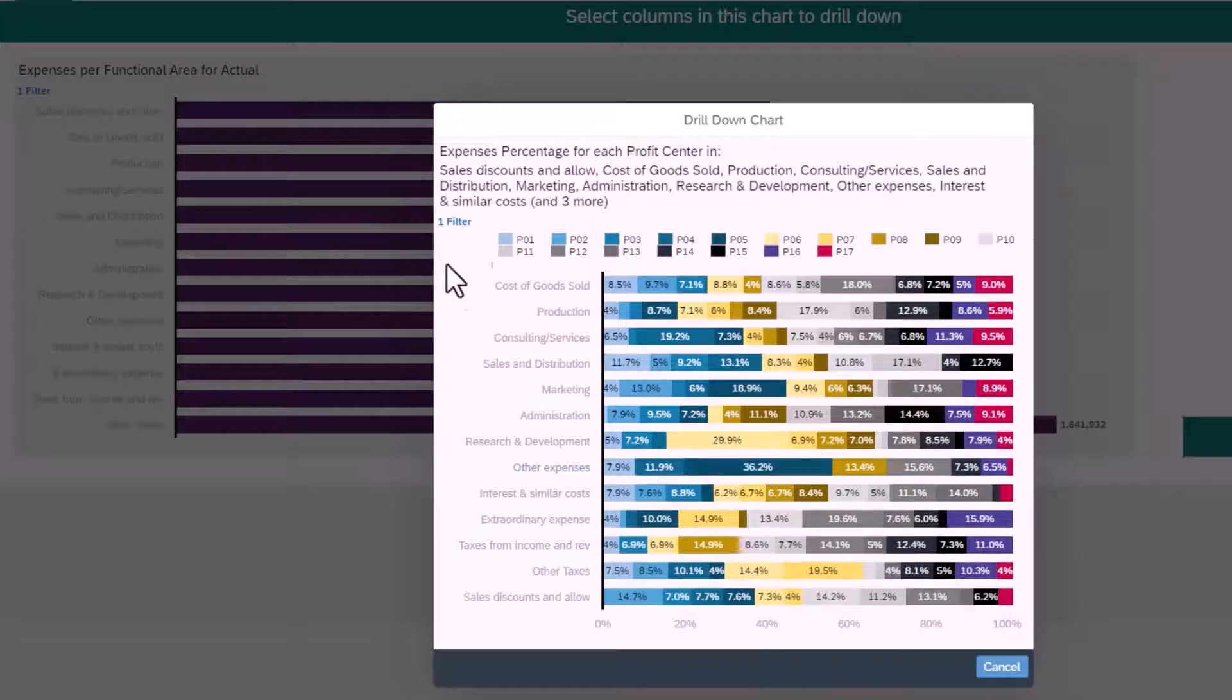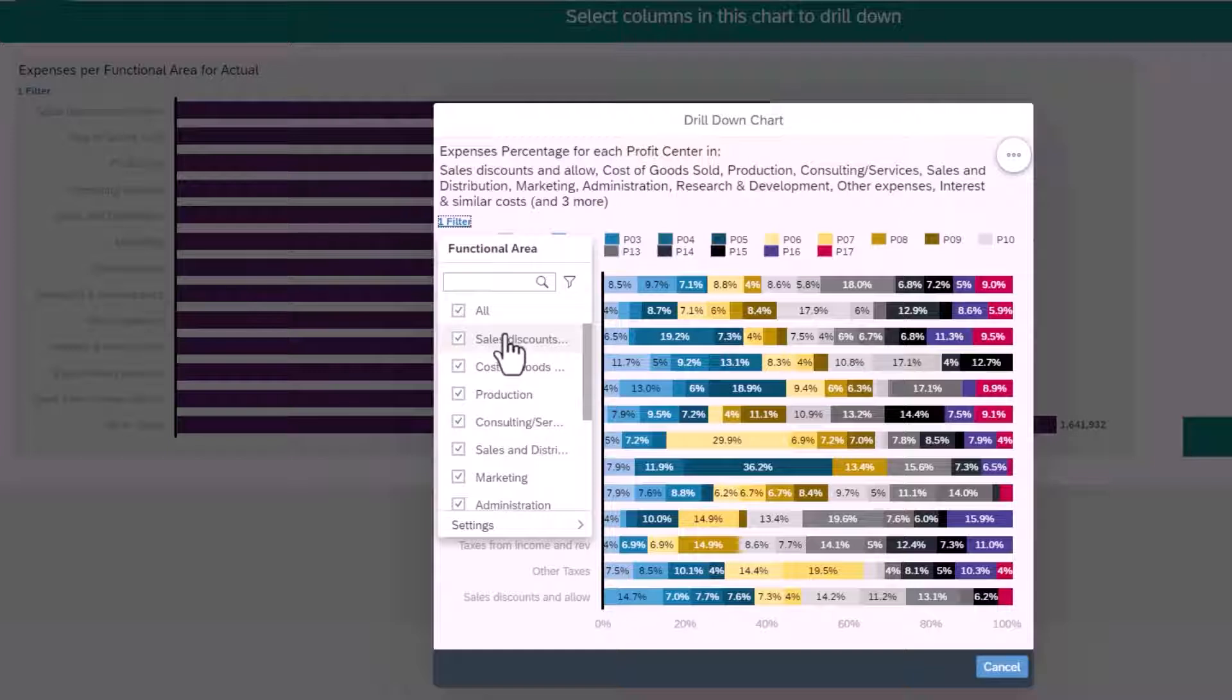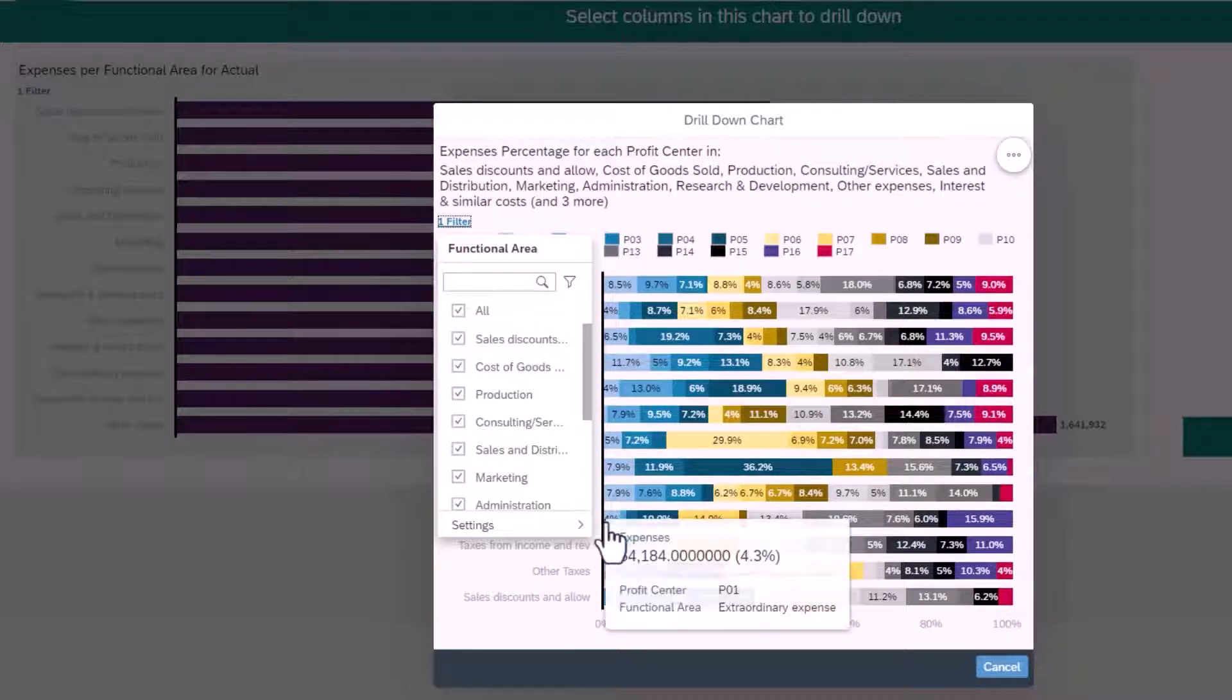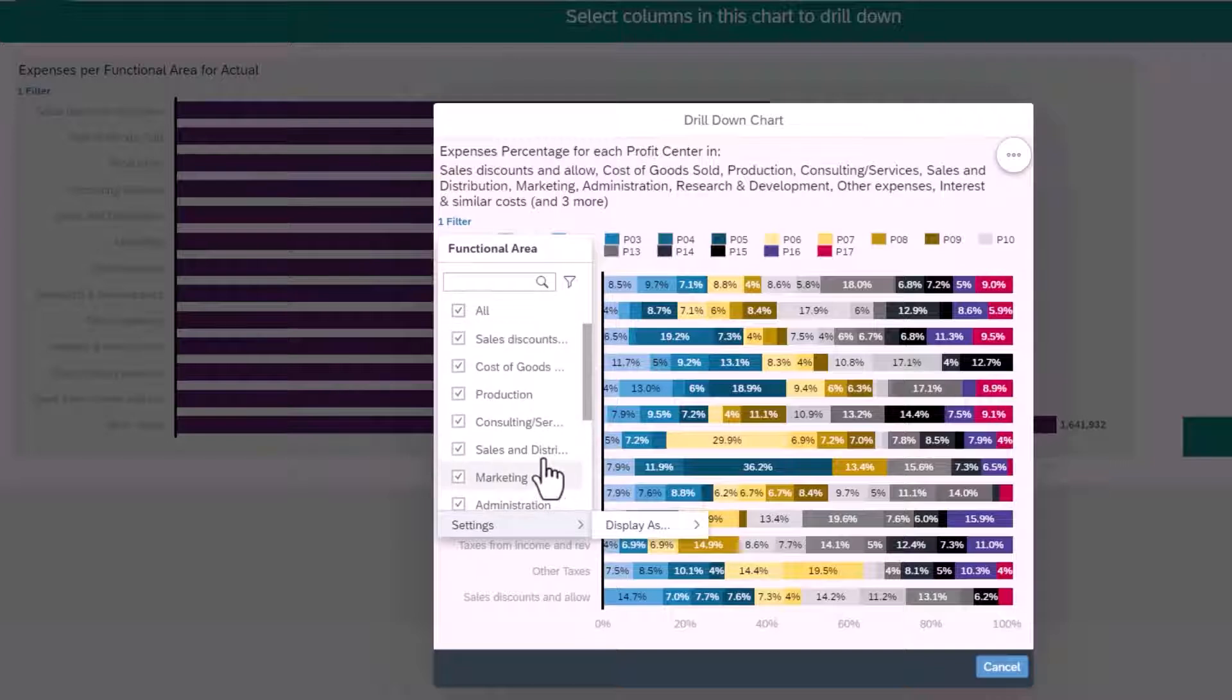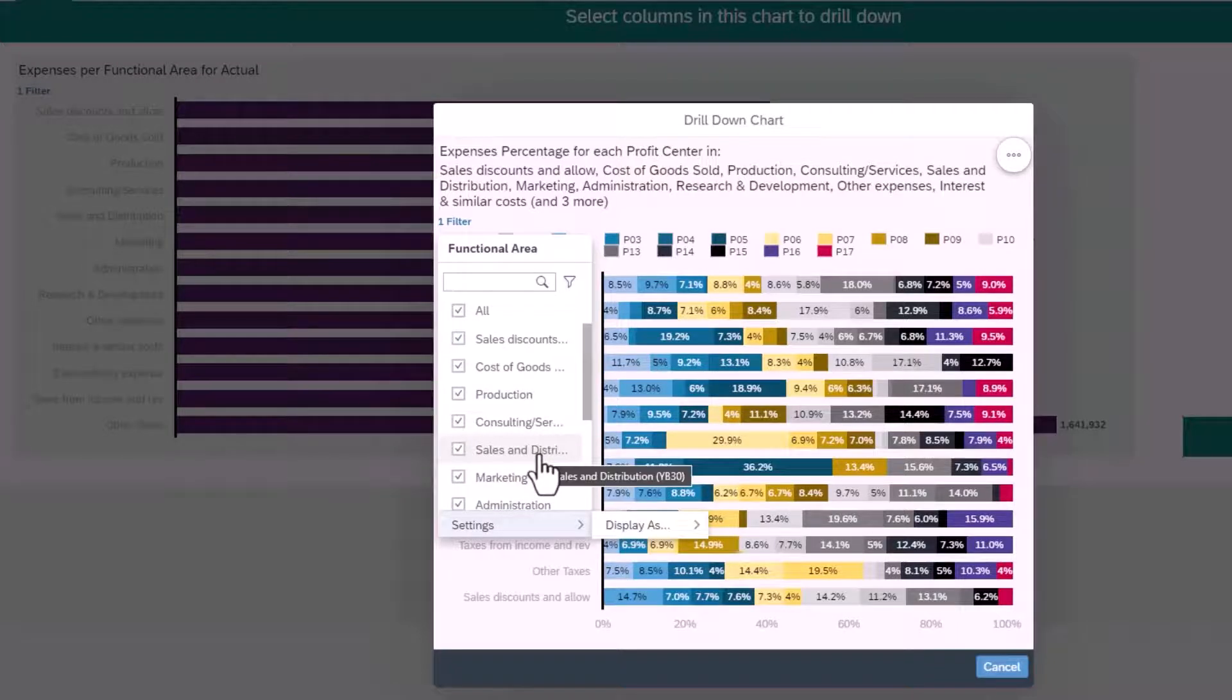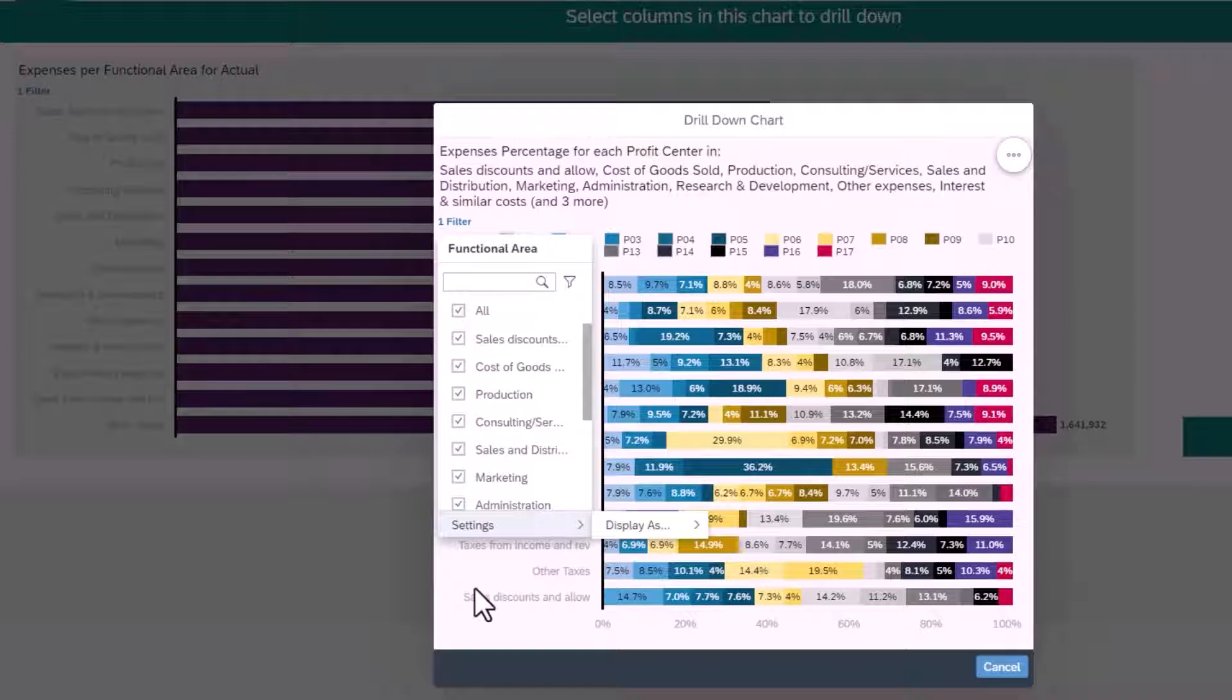This chart has a filter selecting every functional area. The finance department would love it if they could select functional areas from the first table and see the drill down distribution for just those areas on the second chart.